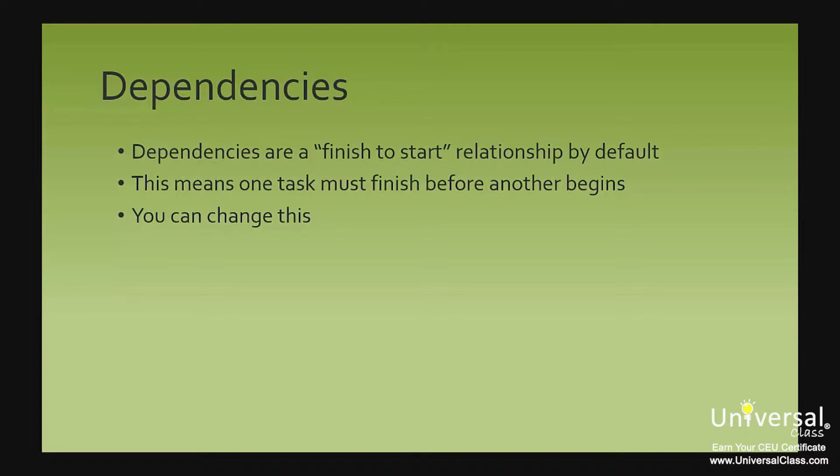If it is not the type that you want, after you create the dependency link, you can edit it to change a type or build in lag or lead time, or essentially time in between a pair of tasks.